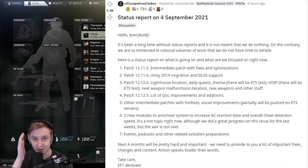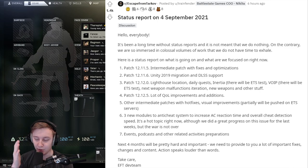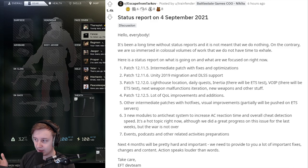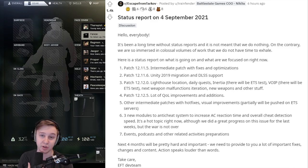They'll also be doing intermediate patches with fixes and optimizations, but I'm really waiting for the new content.